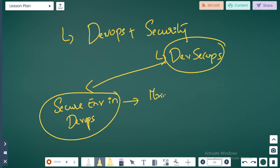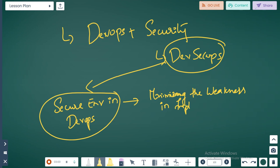What does that mean exactly? It means minimizing the weaknesses in implementations. Let's do a bit of a deep dive to understand this a little more.